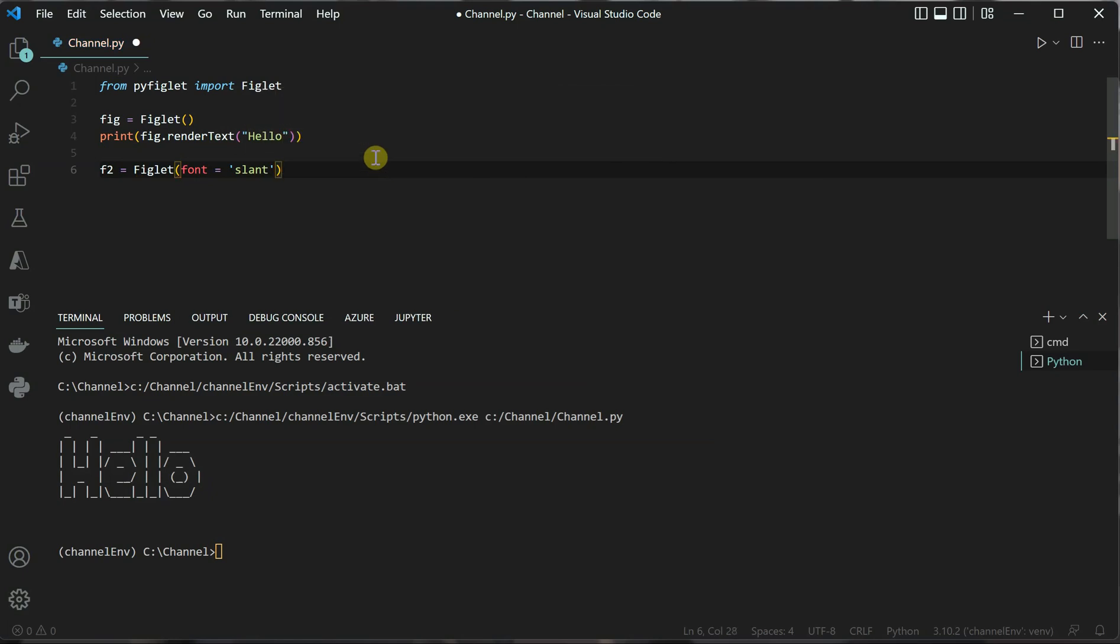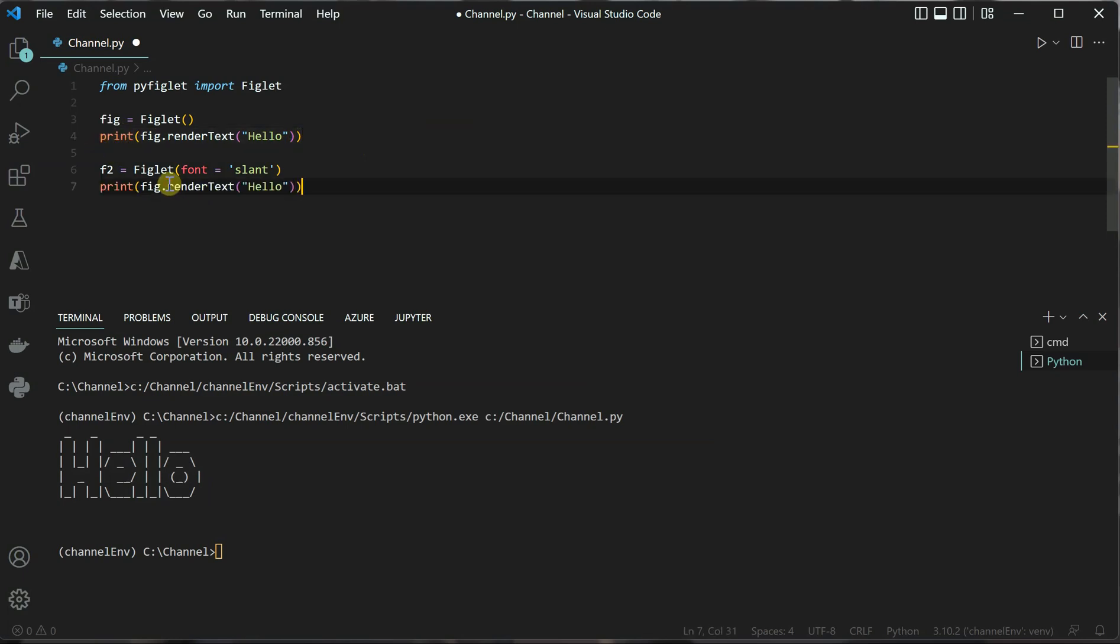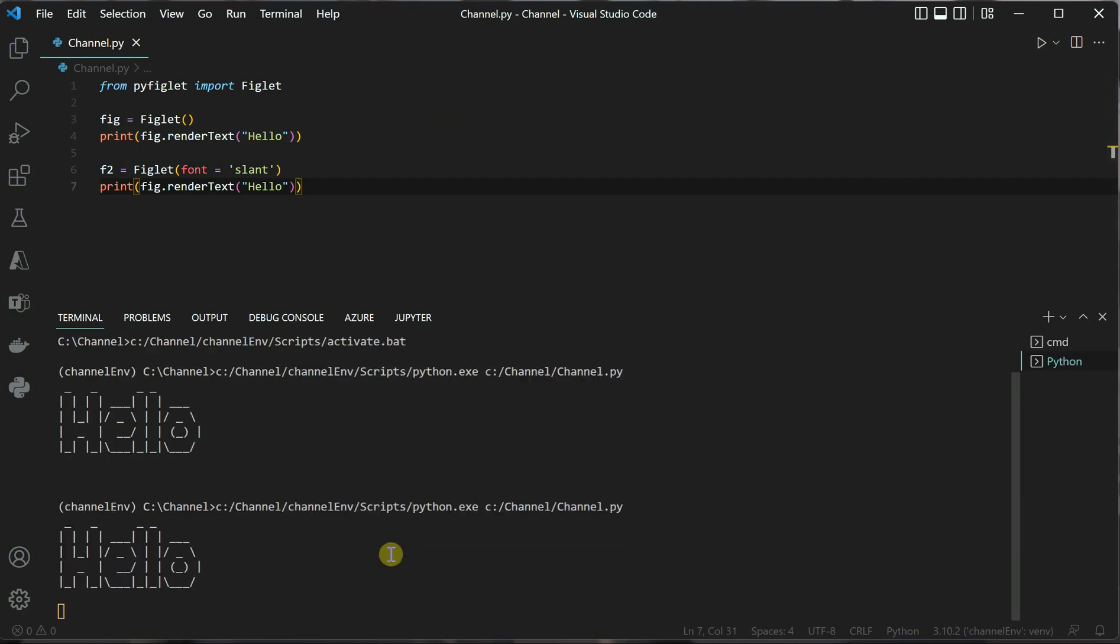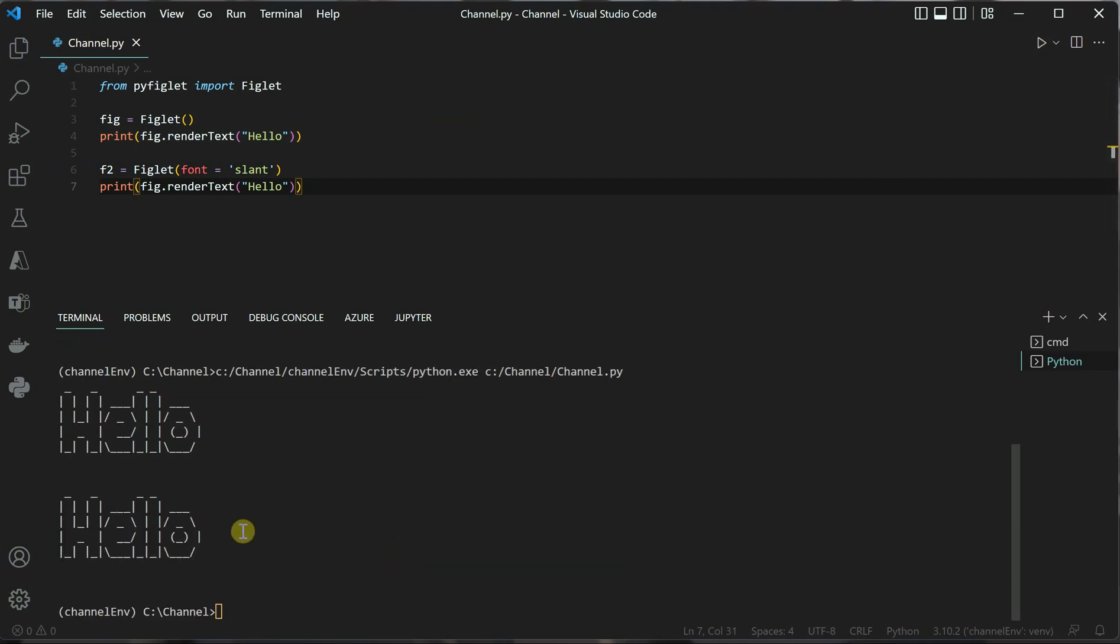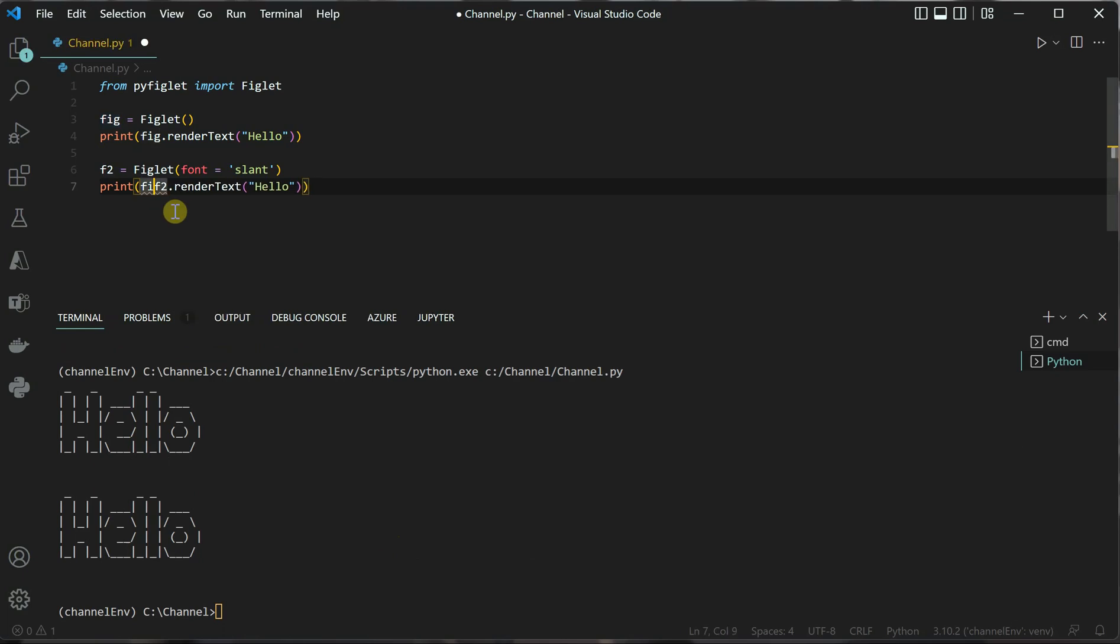You can set font equal to slant and then simply print this. The statement would be the same. Now if I execute it, I need to replace this variable with our new variable, which is f2.